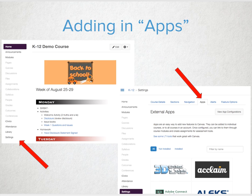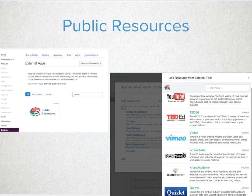Here are a few of our favorite 100% free apps you can quickly and easily add to your Canvas course. Public Resources — this is the Costco Sam's Club bundle pack of apps. You get six apps in one bundled-up integration: YouTube, Khan Academy, YouTube for Schools, Vimeo, TED-Ed, and Quizlet.